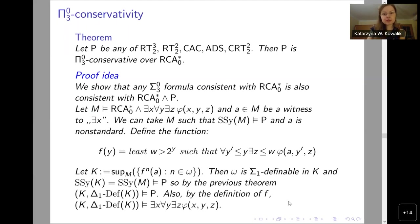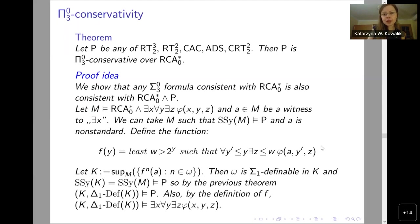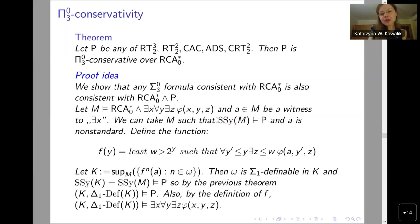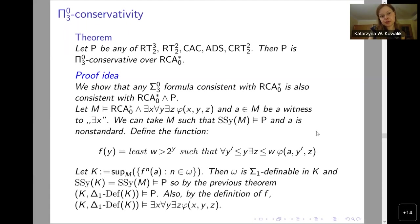This gives conservativity for all these principles, and there was nothing specific about being RT_{2,2} or whatever. One only needs to be able to perform this construction — to know that there is an ω-model of WKL0 plus your principle. And the theorem about equivalence with a cut holds for your principle. Then you can perform this construction and you obtain Π⁰_3 conservativity.